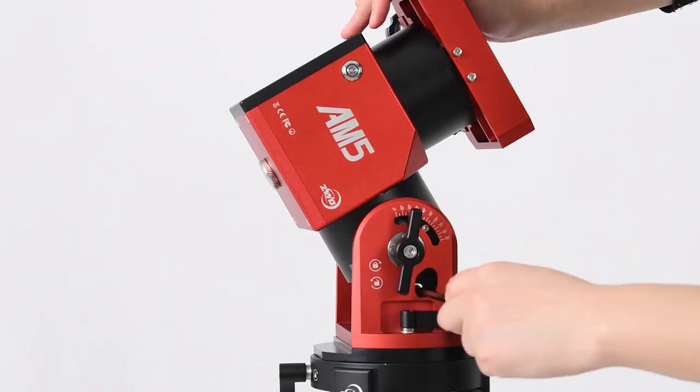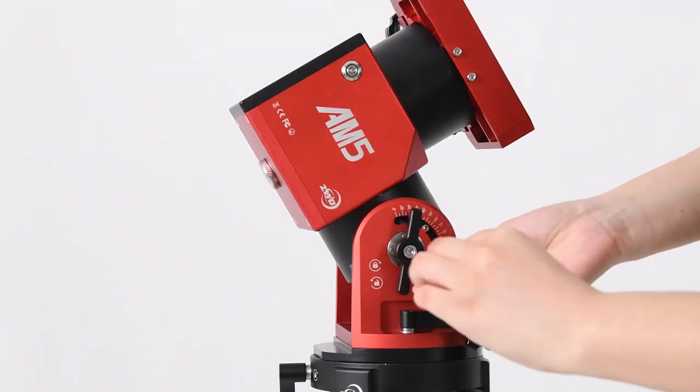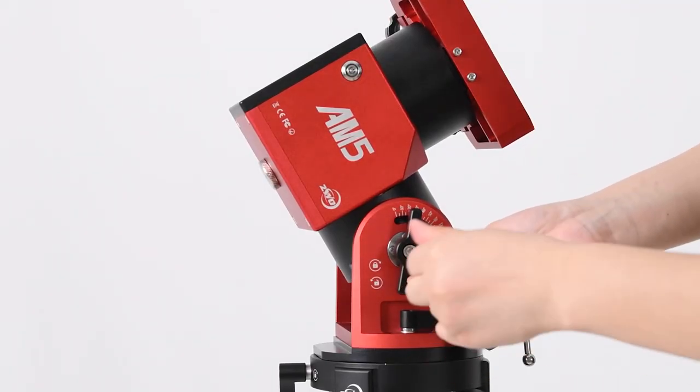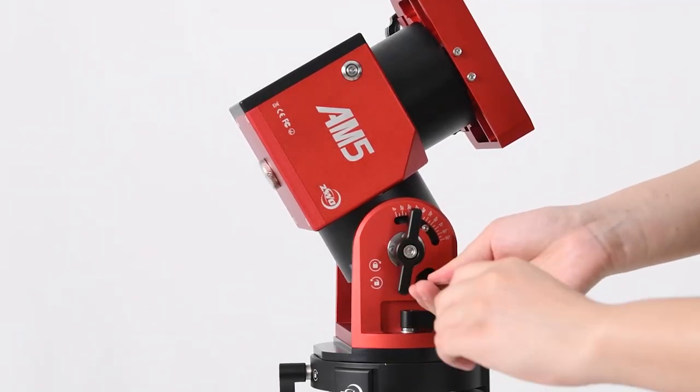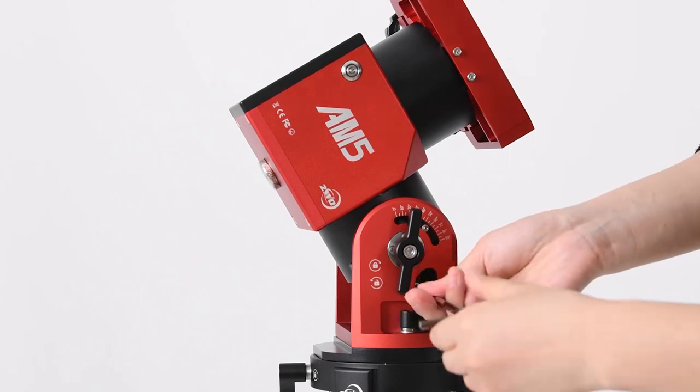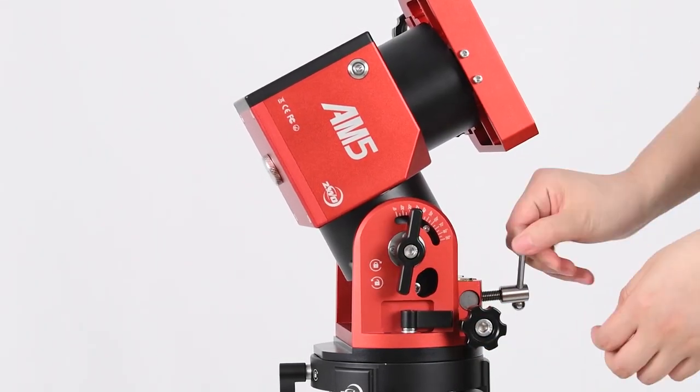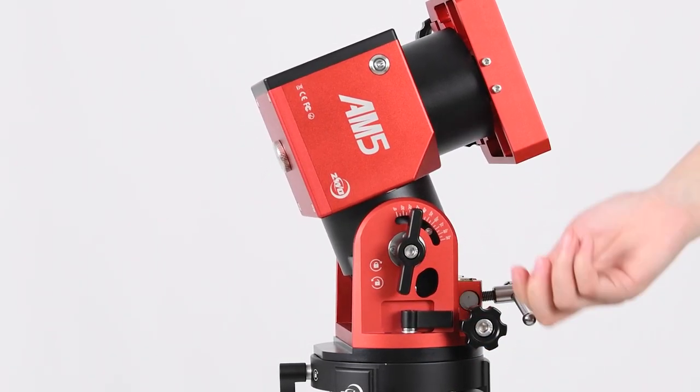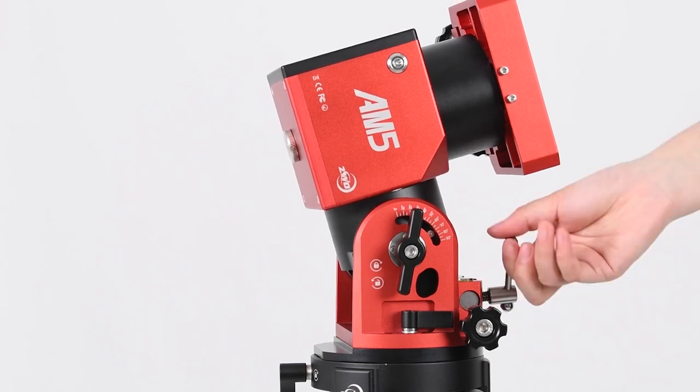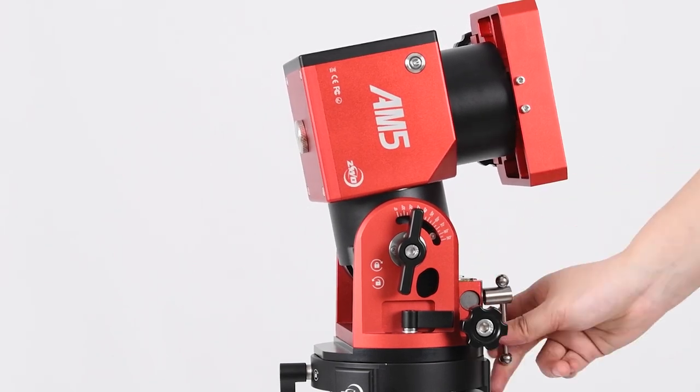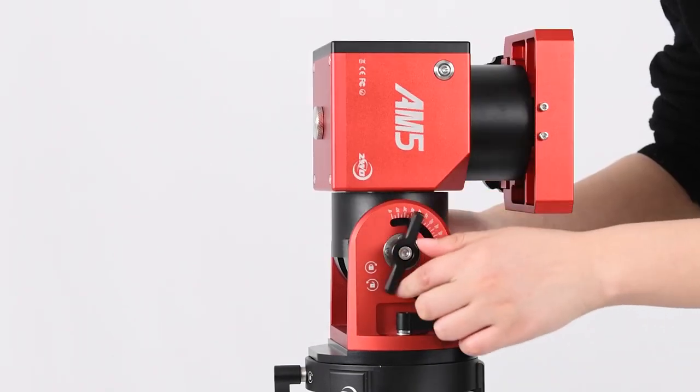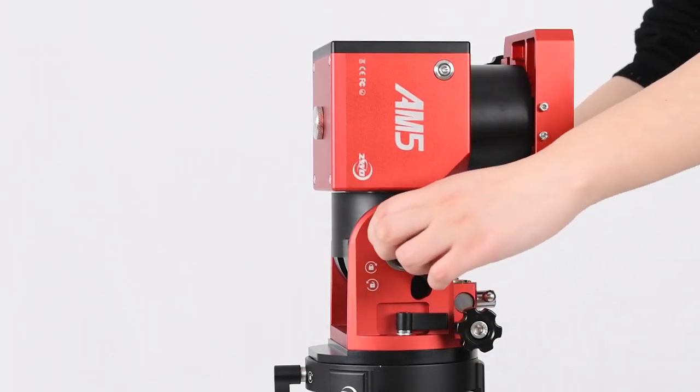Don't forget to retighten the hex screws on both sides after the above steps are done. Keep rotating the altitude adjustment grip in clockwise direction to set the altitude scale from 45 degrees to 90 degrees. Then tighten the tension grip.